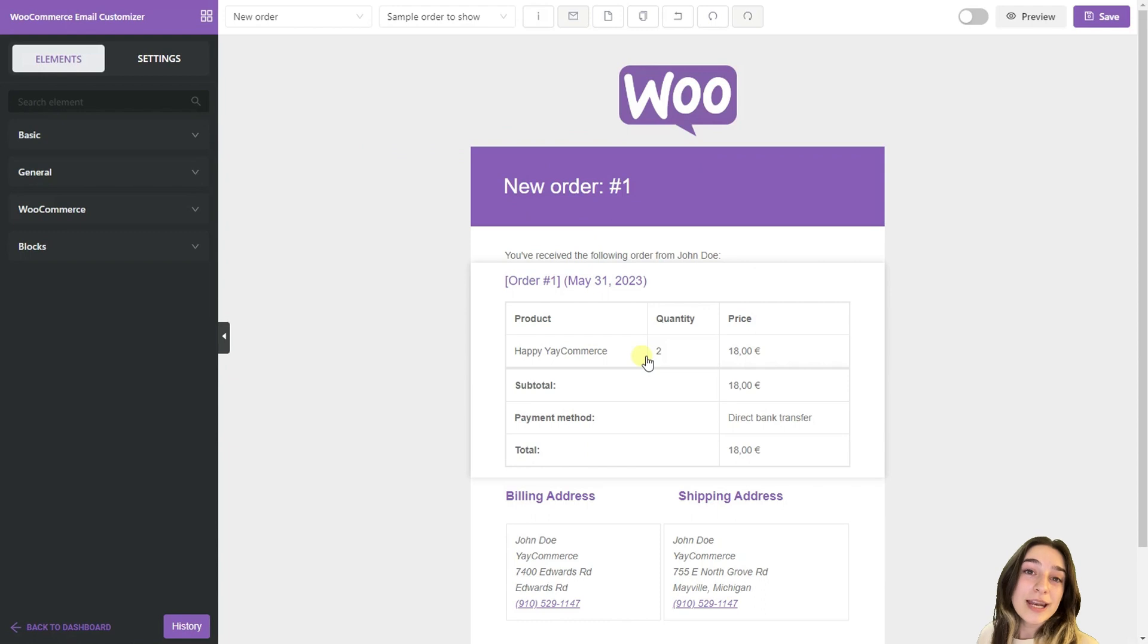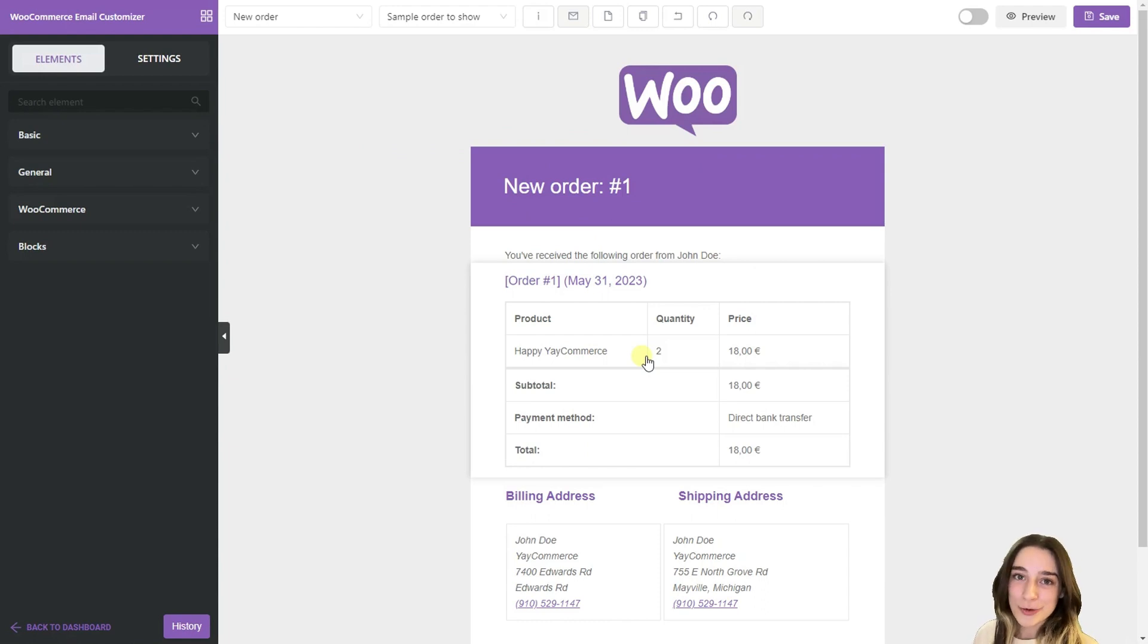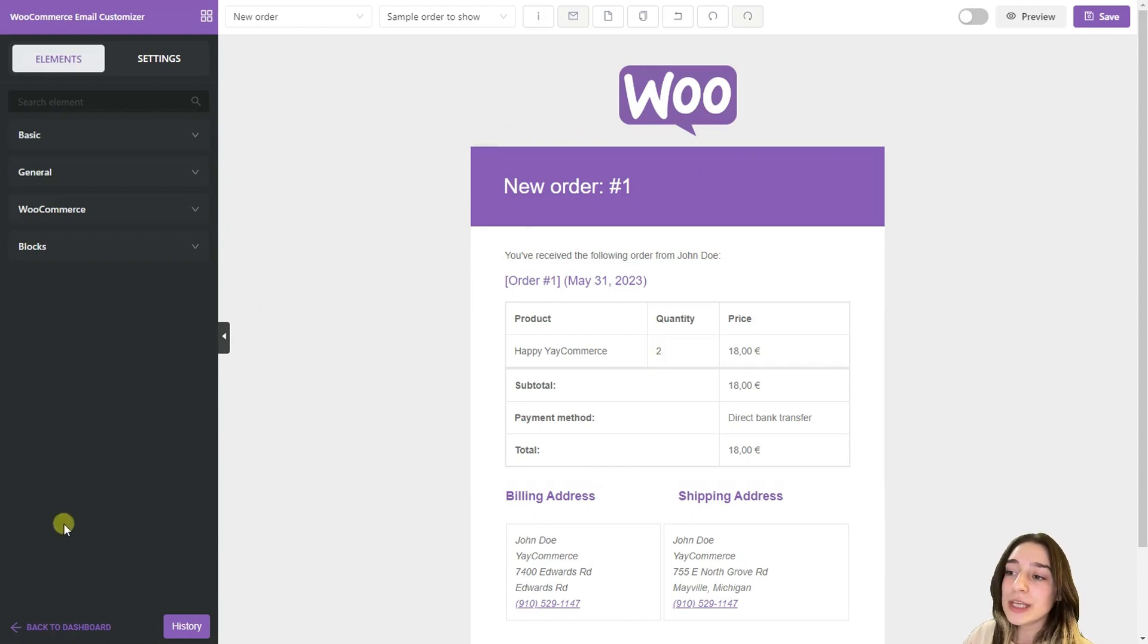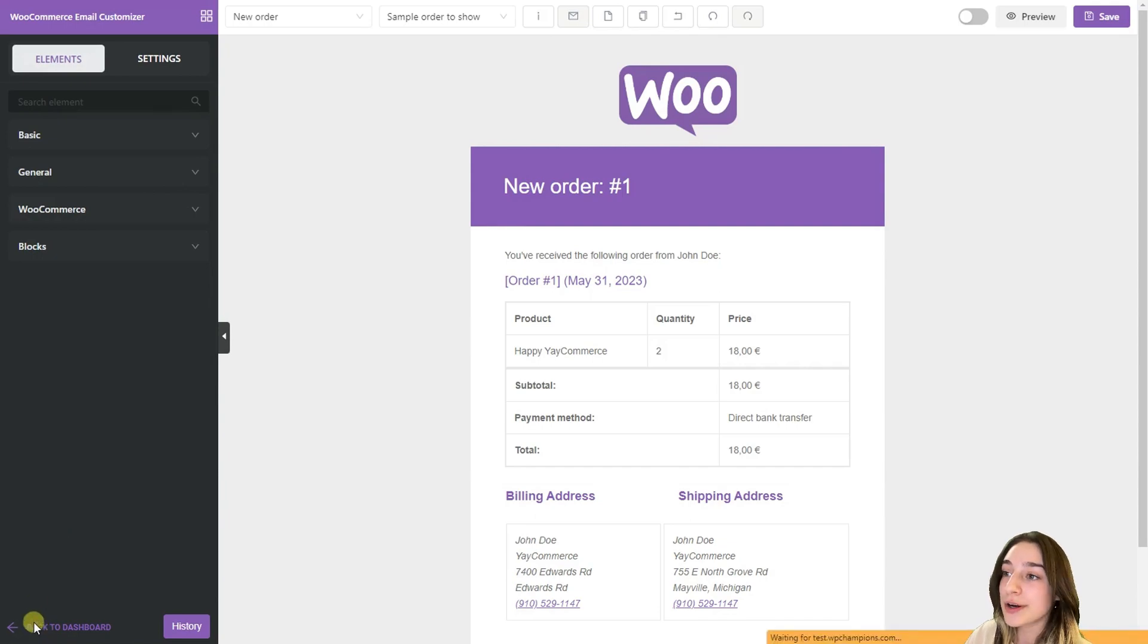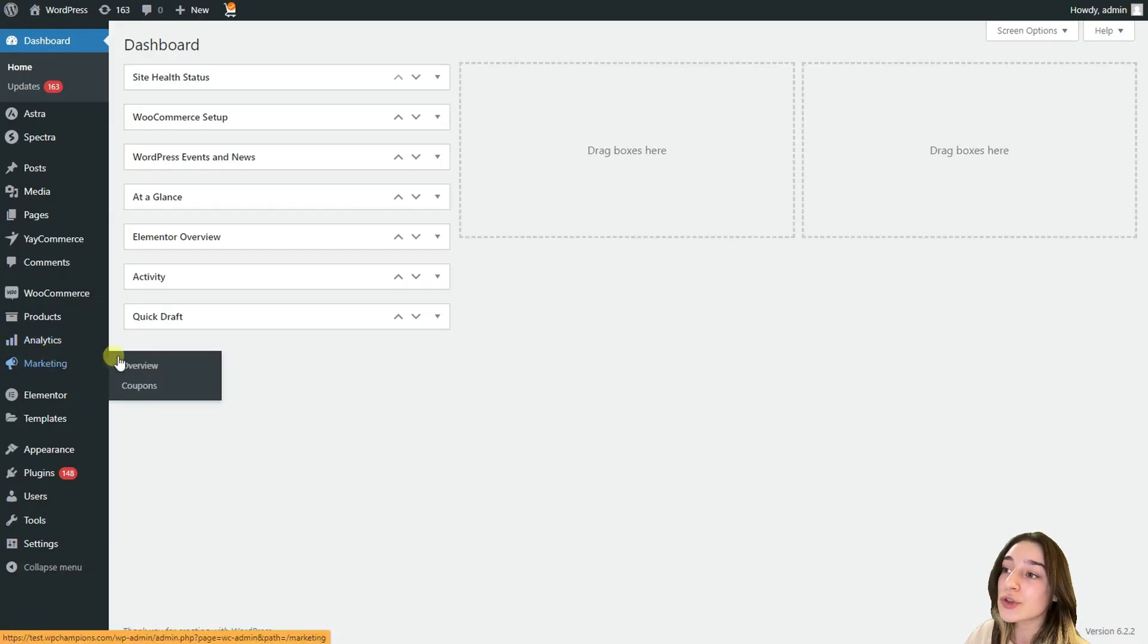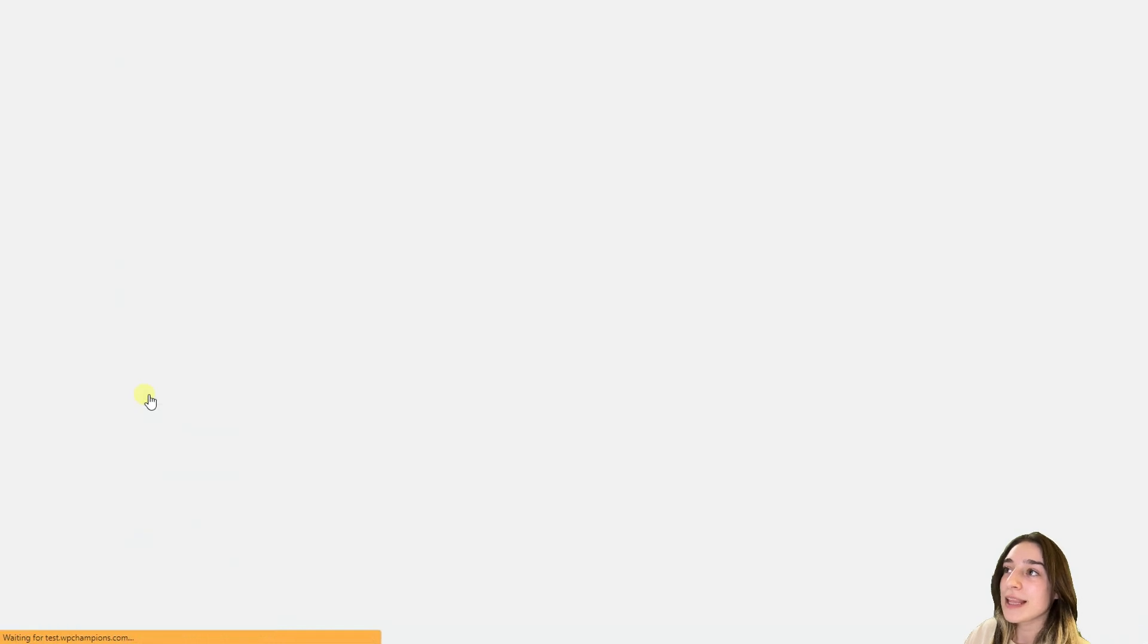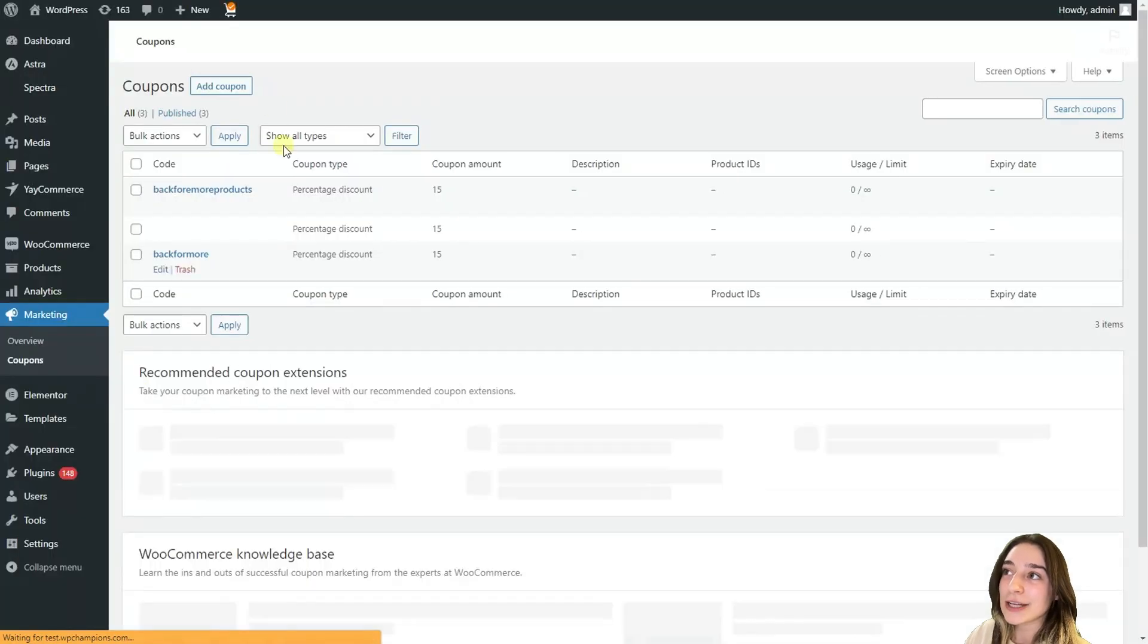To create our first conditional logic, let's first create a coupon code. For this we need to go back to our dashboard and from this marketing section choose coupons and then add coupon.